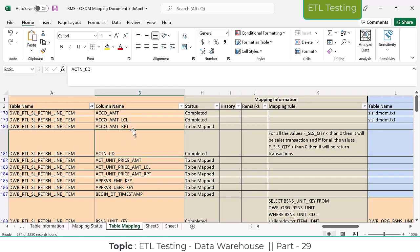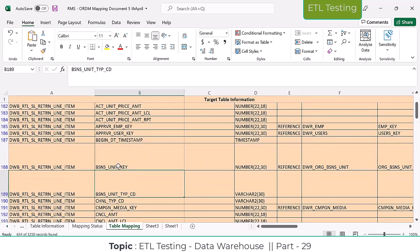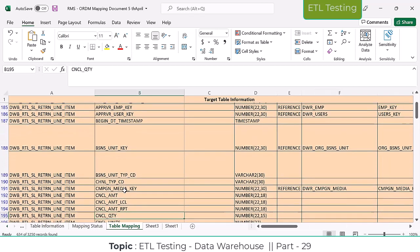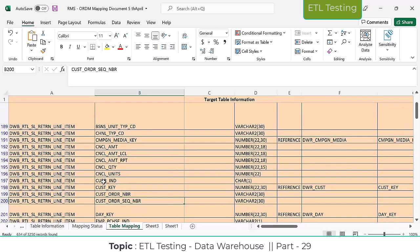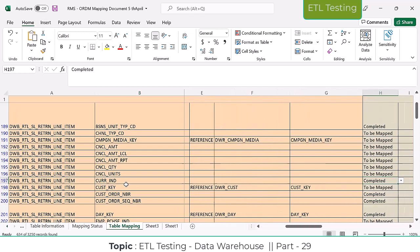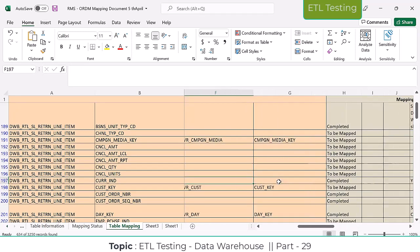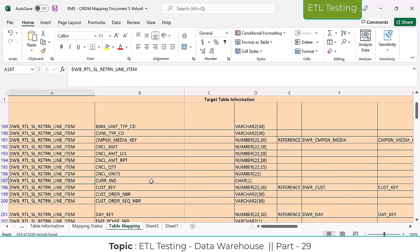The amount, local amount, RPD - these are the amount columns. Then there are keys - approver or employee key, approver or user key, beginning date, business unit key, and business unit type code. This type code is also a junk dimension. There are also channel type codes - these are junk dimensions. Quantity and units are there, and indicators - like current indicator - which is a flag, given 'Y' by default. These kinds of things are stored into the fact table.